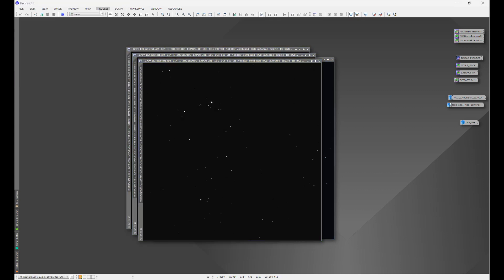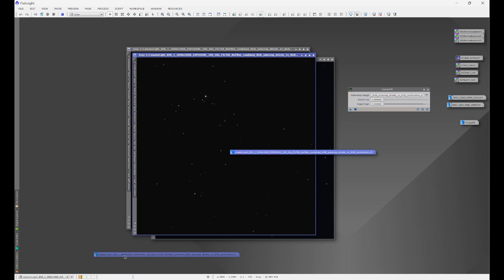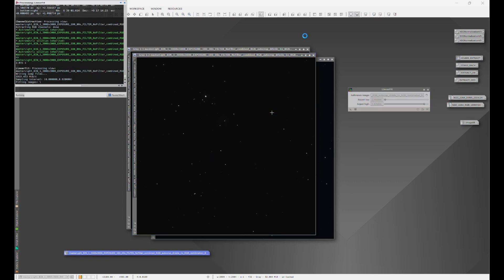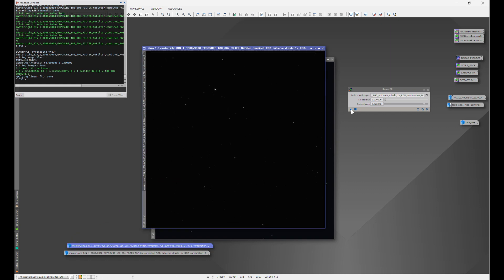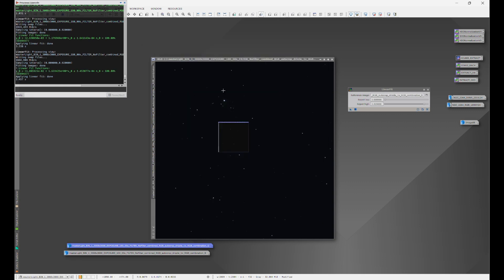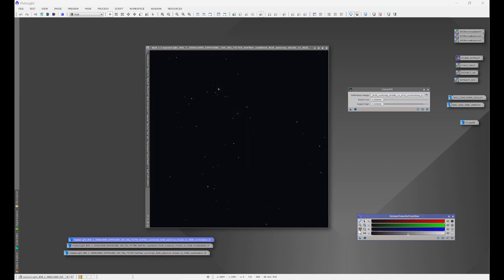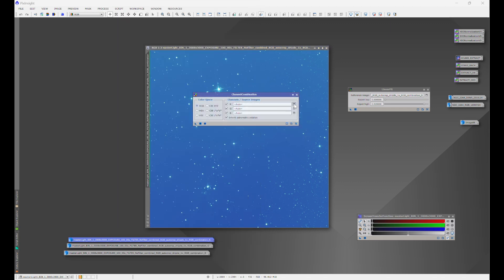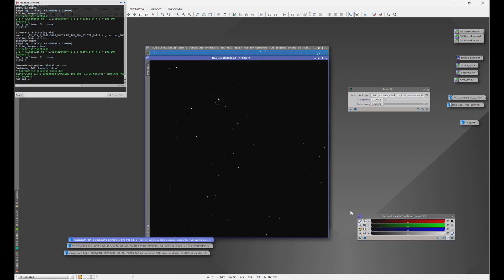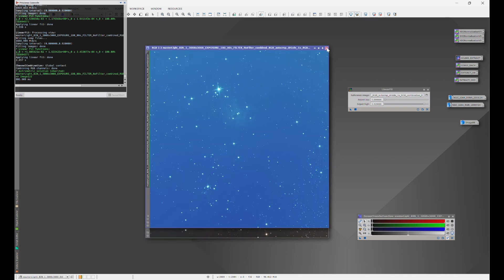I'll separate the color channels, go to Linear Fit, and choose the blue channel, then apply it to each of the other color channels. This balances the color channels and gives a much better final image. As a visual representation, using Screen Transfer Function with a linked stretch you can see the color channels are not balanced. Then going into Channel Combination and choosing the three balanced color channels, with a linked stretch the channels are now balanced.